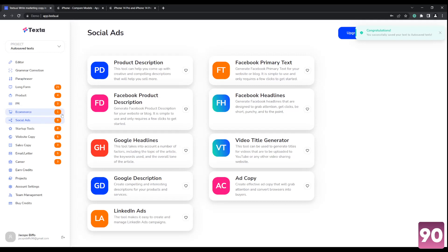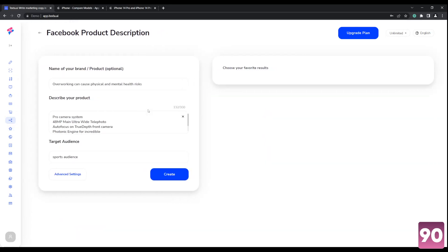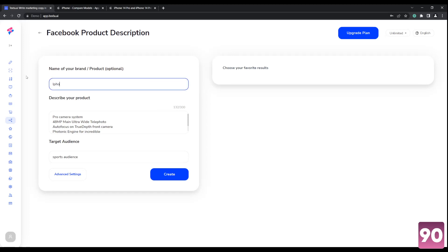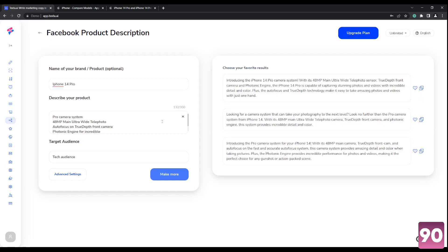Heading over here to social ads. Let's go with Facebook product description. So again, name of your brand iPhone, iPhone 14 pro. This is the description target audience. We can go for sports and sporty people. You can go with the tech audience. So again, you can customize it depending on your target demographic, and it does it for you.